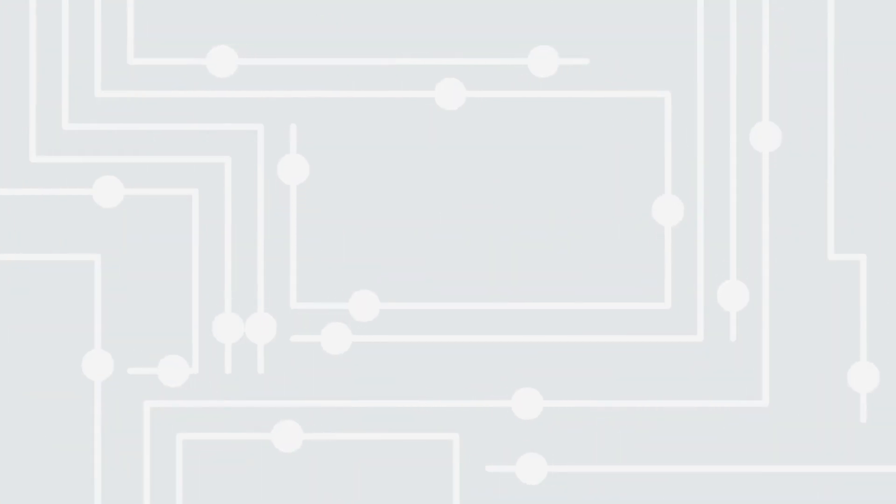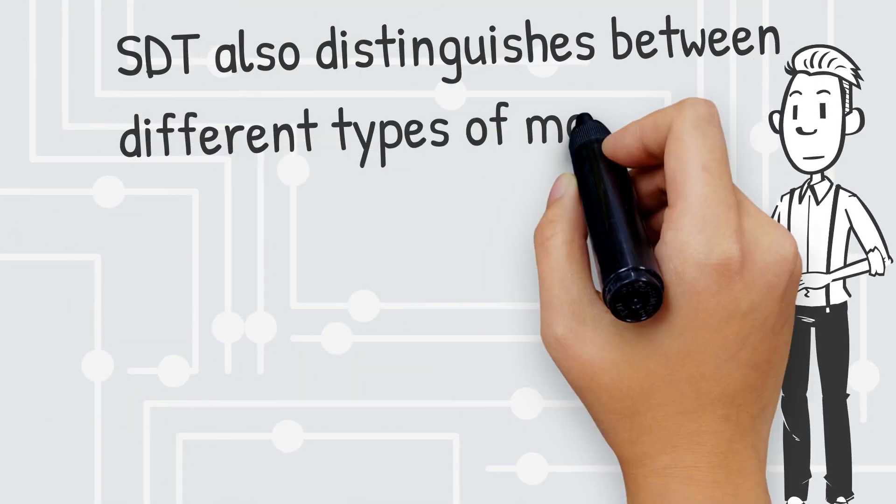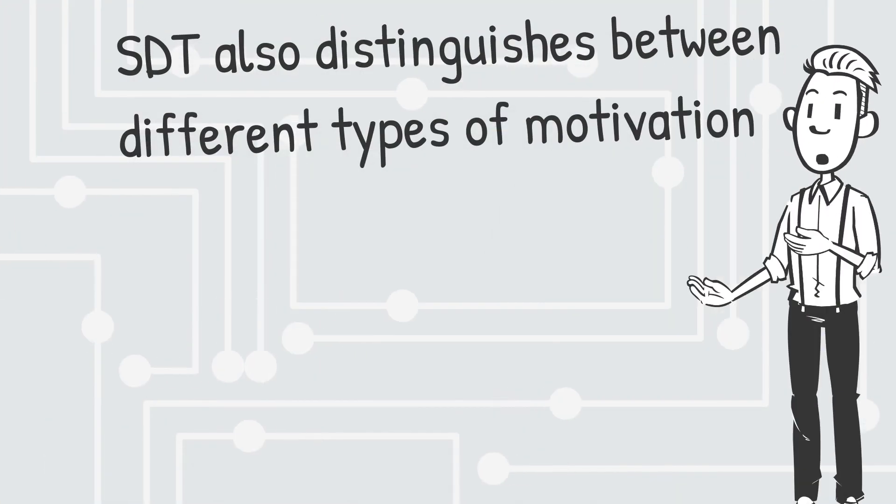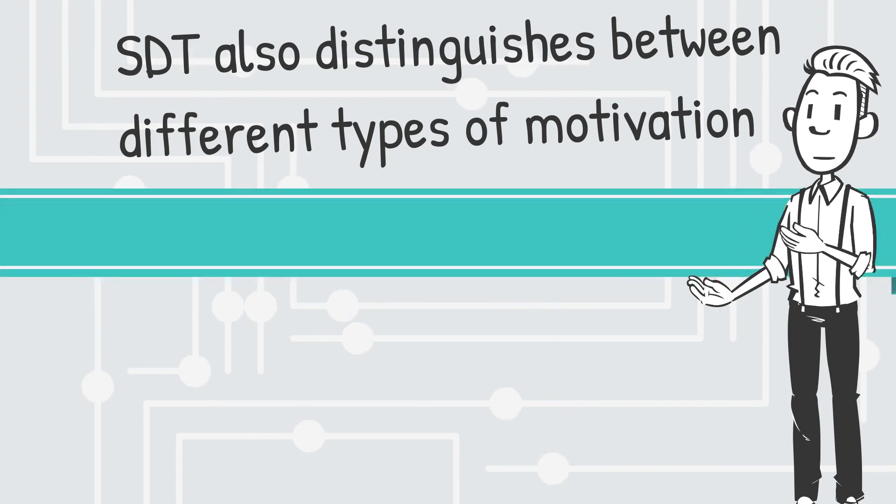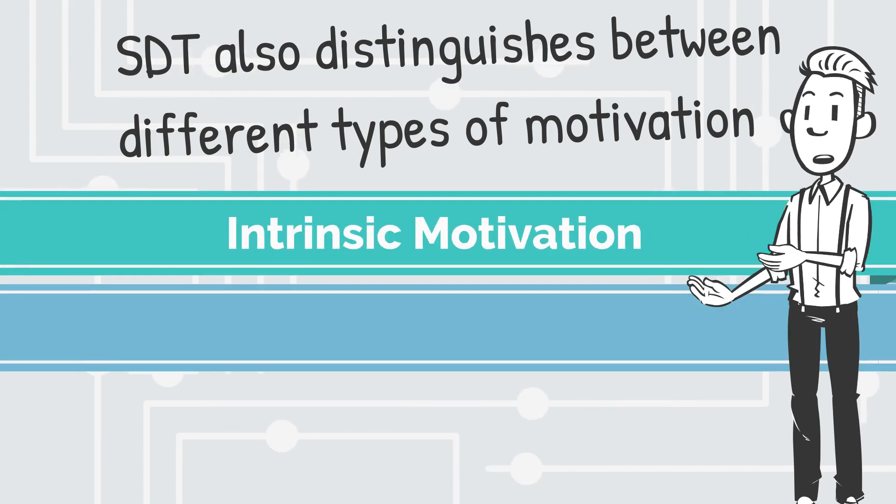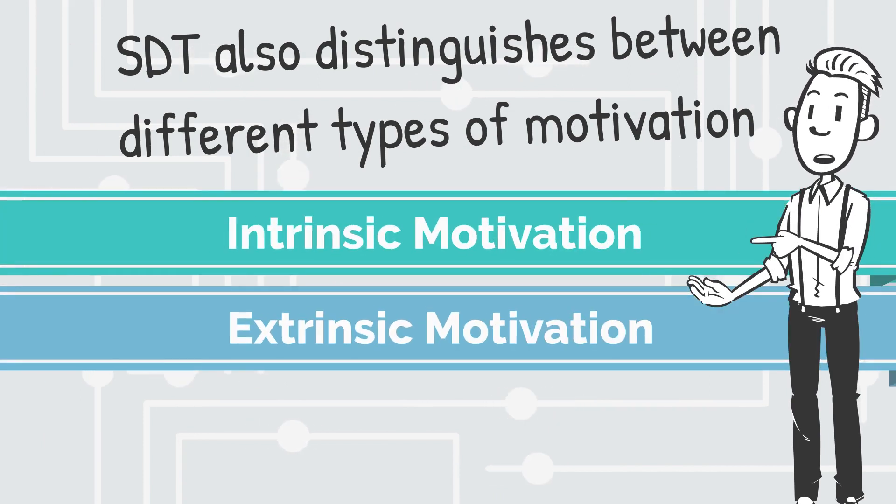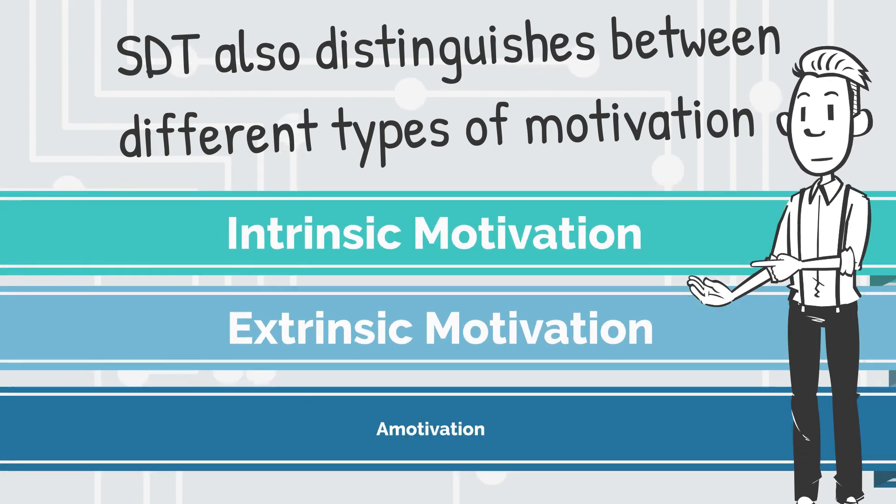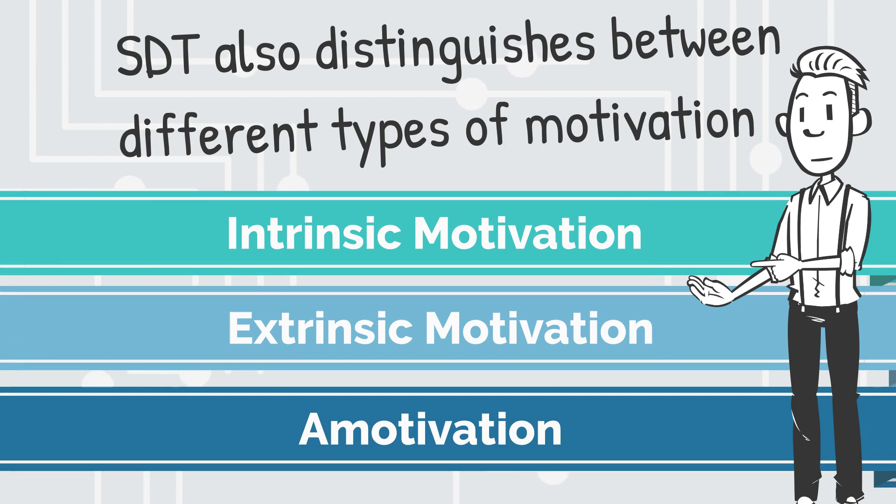SDT also distinguishes between different types of motivation, including intrinsic motivation, extrinsic motivation, and amotivation.